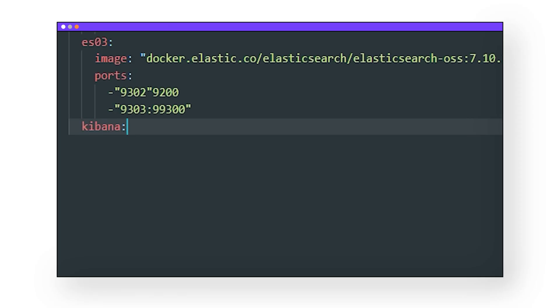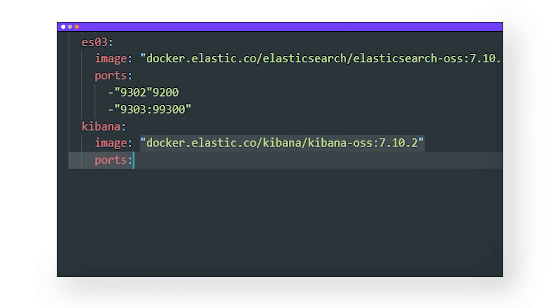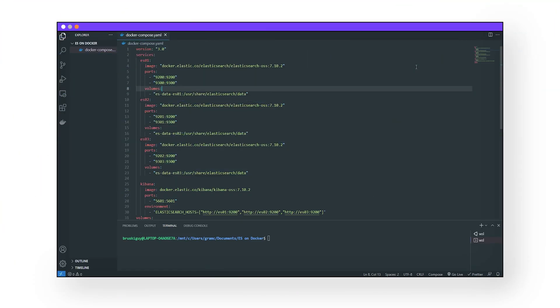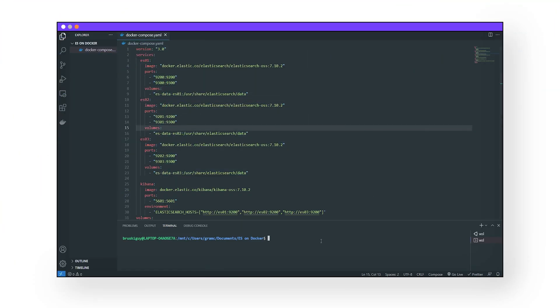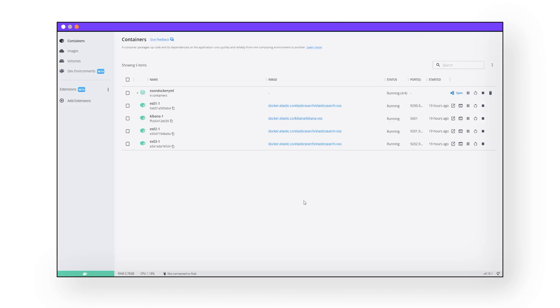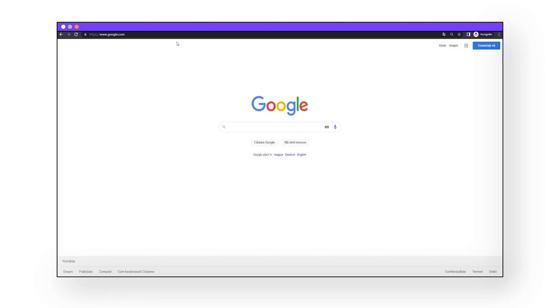We also want Kibana so that we can interact with and look into our clusters. Same deal as Elasticsearch — we want version 7.10, and then we're going to link them up, like so. That should be good. Docker compose up. There it is: your very own containerized version of Elasticsearch and Kibana.